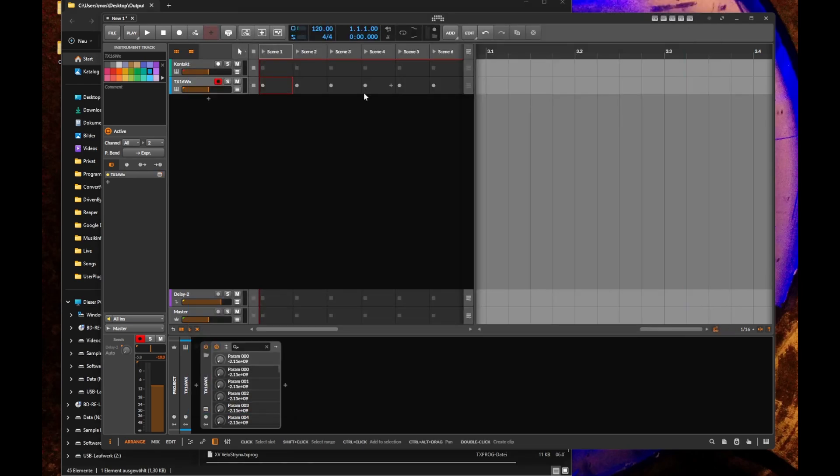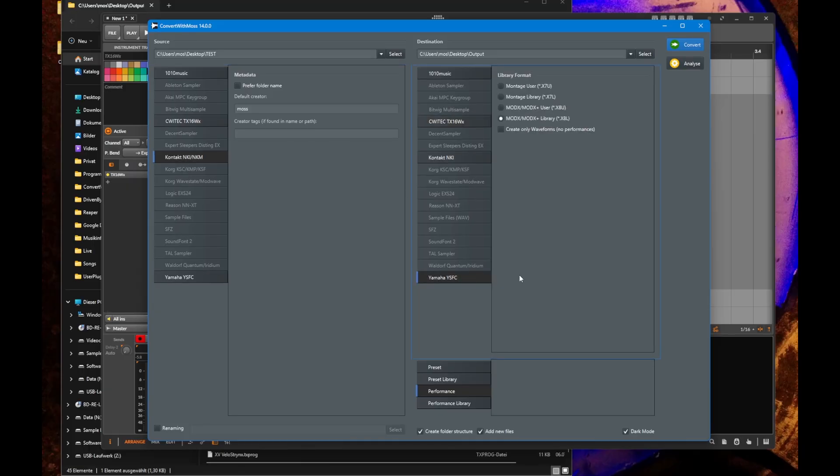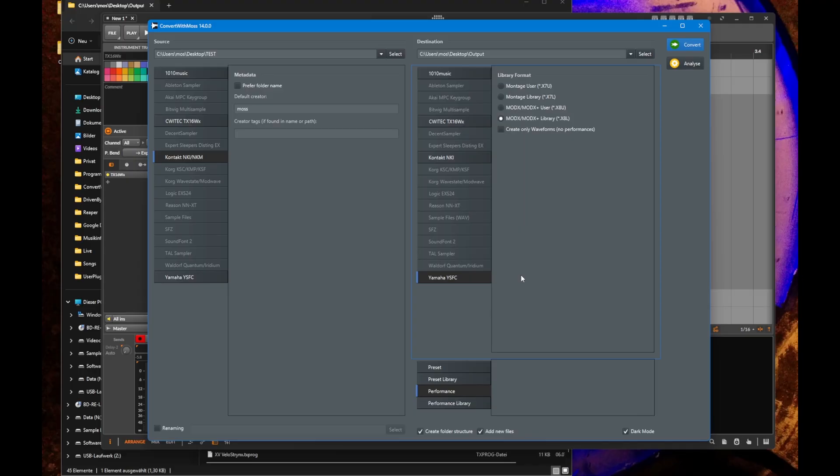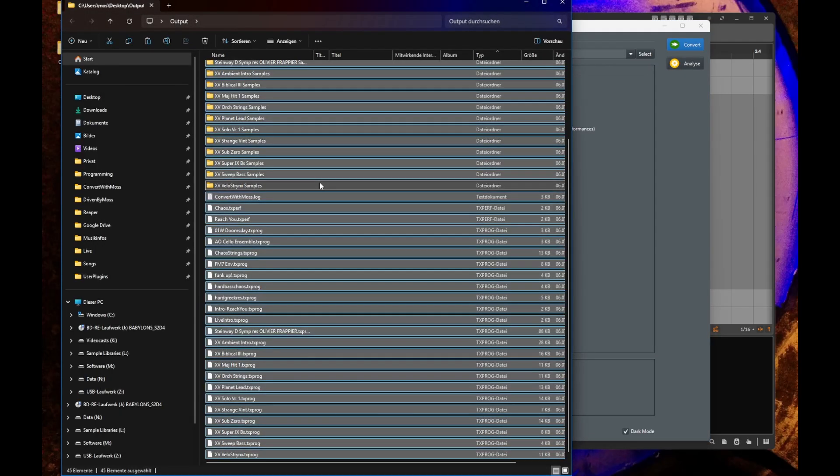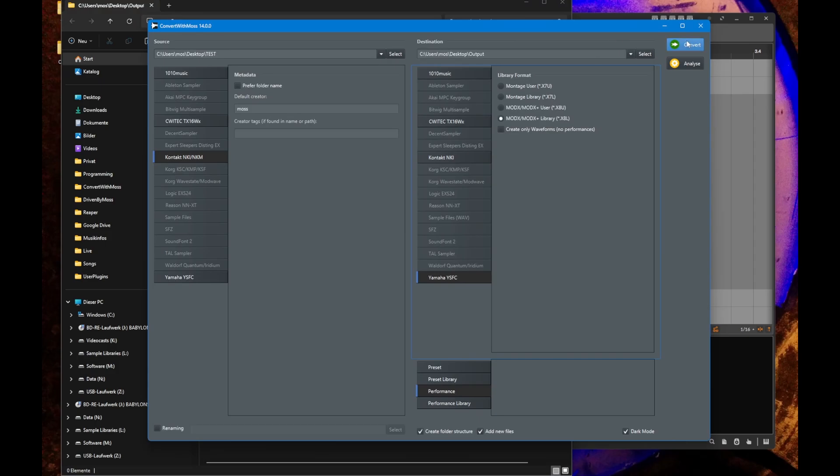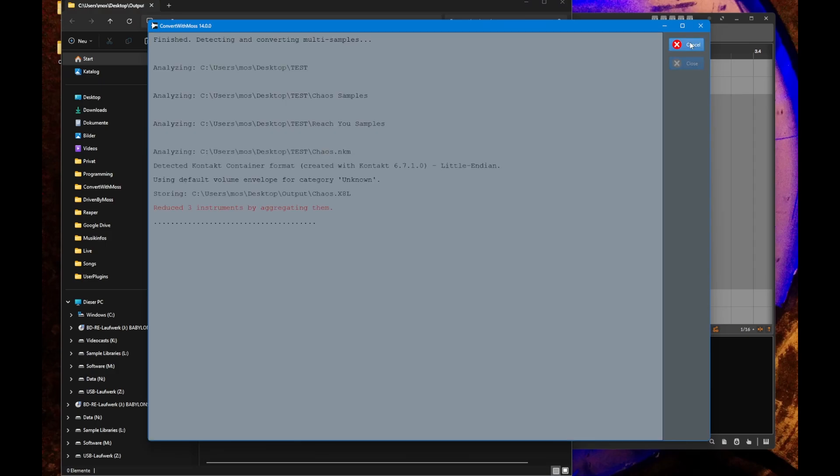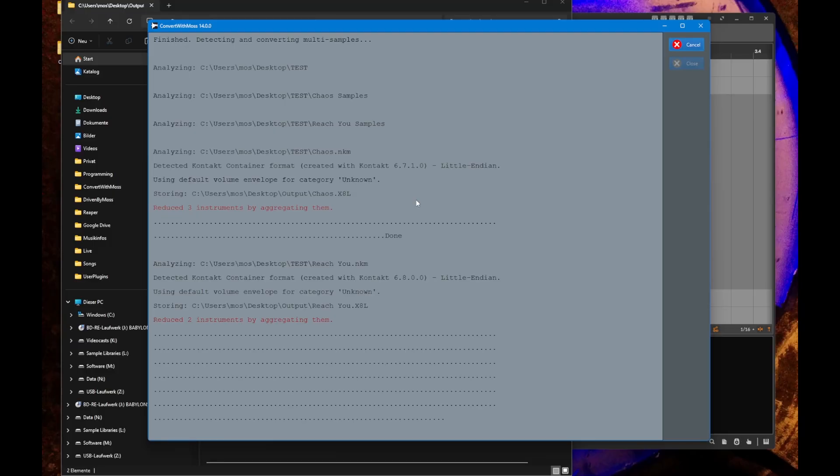The other direction is working as well. I could also create a setup here and put it over to Contact or these other formats. But what I actually wanted to have is my Contact files over in the Yamaha ModX 7 Plus which I bought for playing live. The final goal was to have my songs over in the Yamaha format.